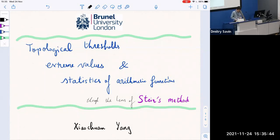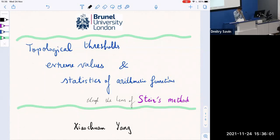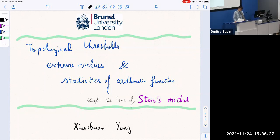Thank you for the introduction and the invitation to speak in front of our colleagues. Today I'm going to talk about basically three problems and one method. For many problems I've worked on recently, I find some commonalities among these questions, which are basically counting rare events. For these questions, we can solve them by proving Poisson convergence theorems or Poisson approximation results. Today I'll show you how these problems can be solved by a Poisson approximation method called Stein's method.